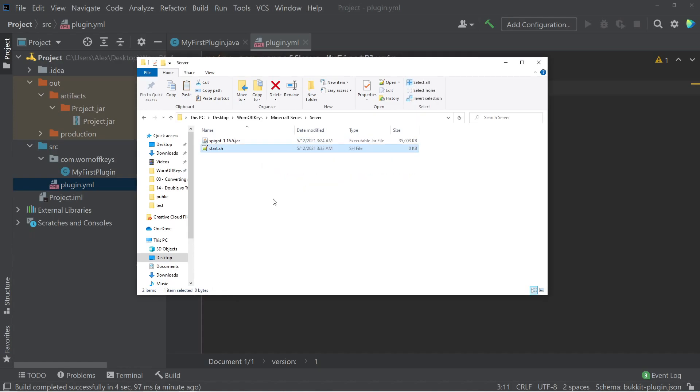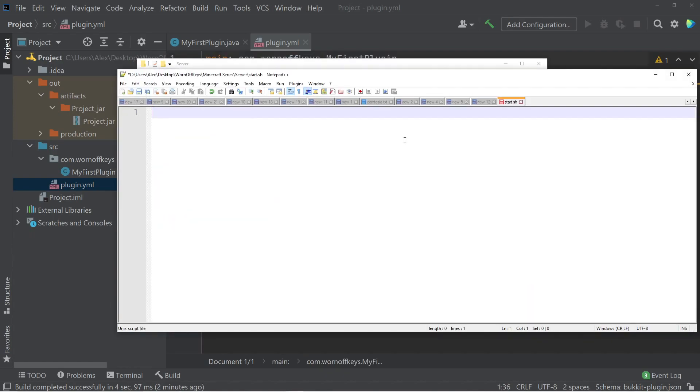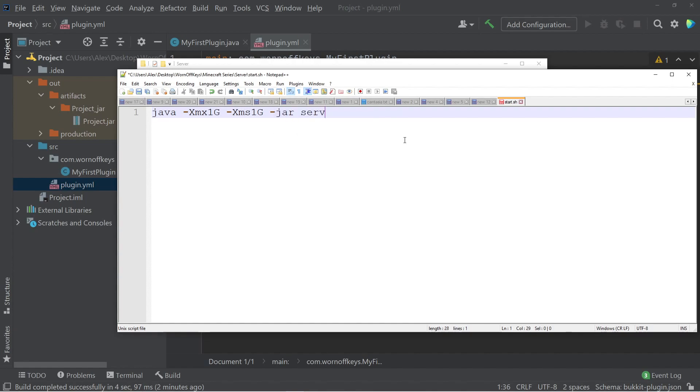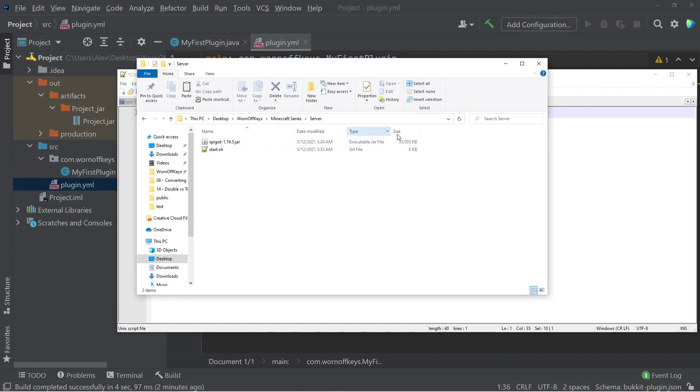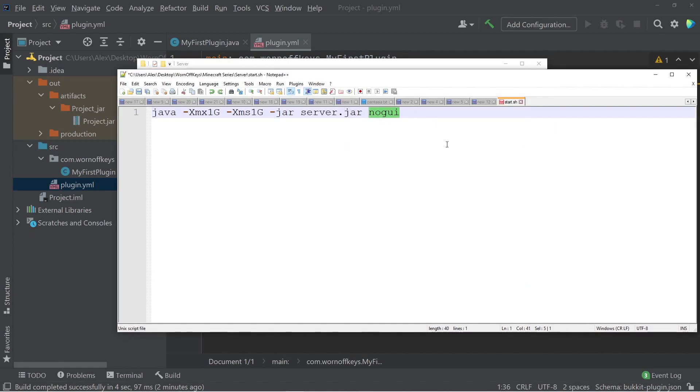I can then open this up. I can then say Java space dash xmx1g space dash xms1g space dash jar server dot jar, and then no GUI one word. This is going to start up our local server with 1 gigabyte of RAM. You can go ahead and change these values. If you only want 500 megabytes, for example, you can go ahead and change it to this. I'm going to go ahead and move forward with 1 gigabyte. Dash jar is specifying that we're running this specific jar, which we do have to rename our jar to here in a second, and no GUI is going to prevent this default GUI from opening because we don't need to see it.